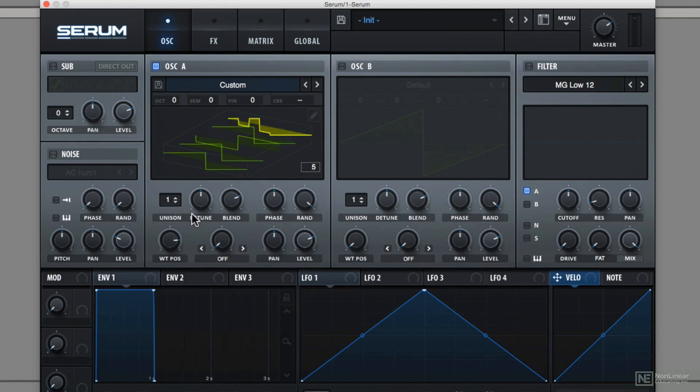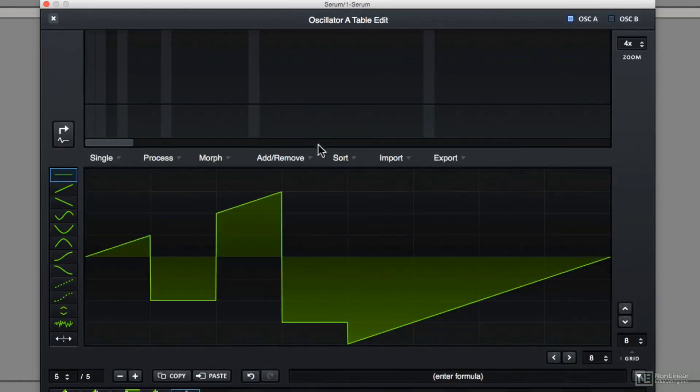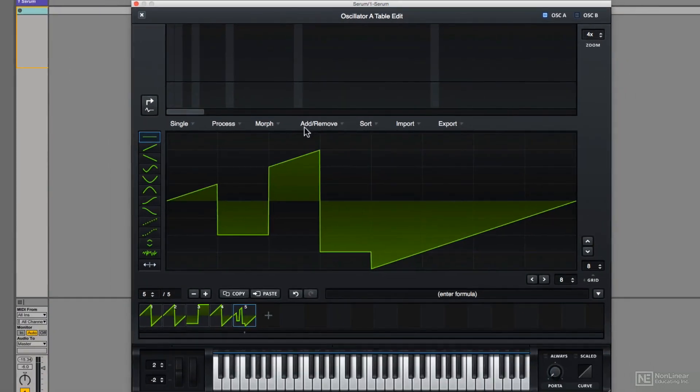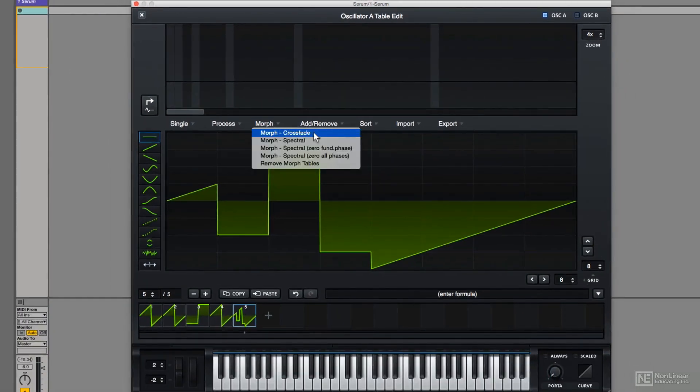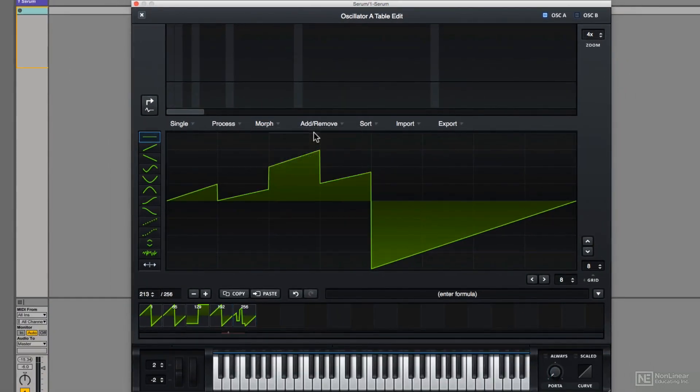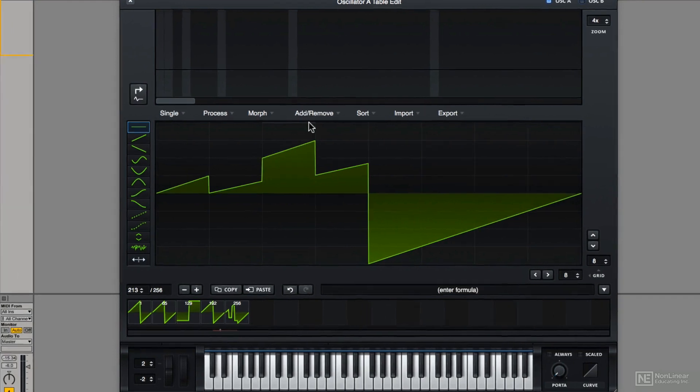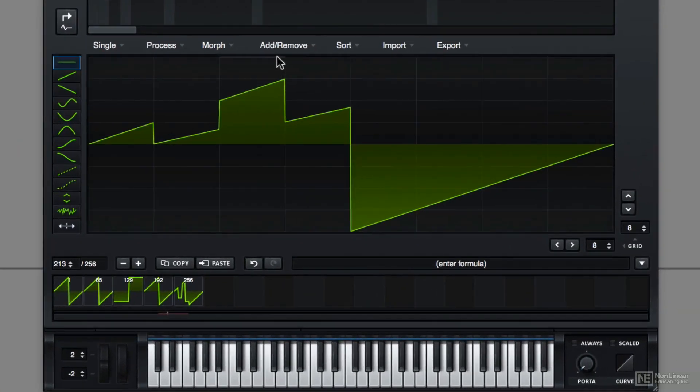To show you why this number is important, if I click morph, notice how now the numbers have changed as morph takes discrete cycles and builds it into a complete 256 cycle wavetable.